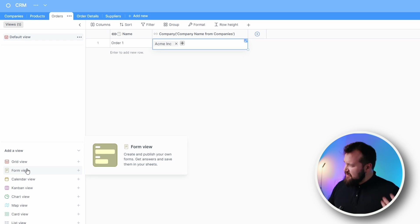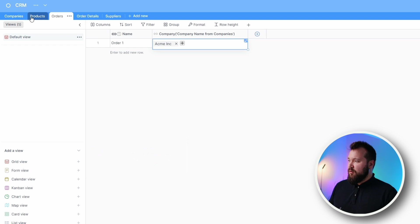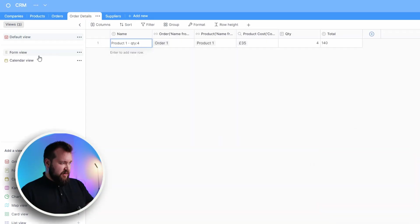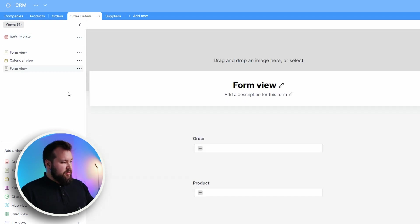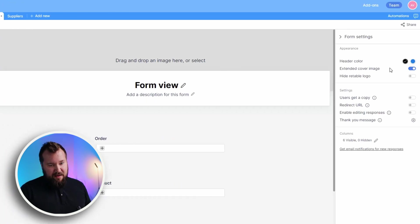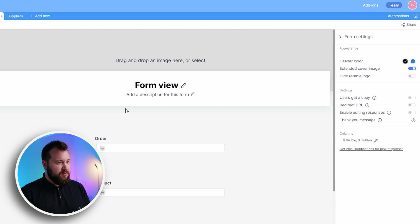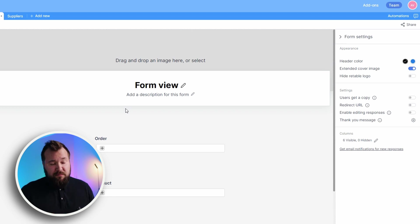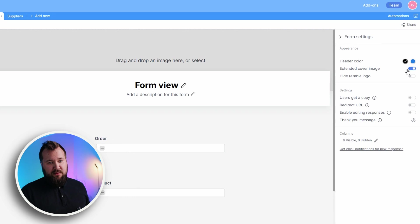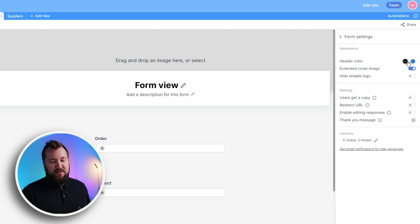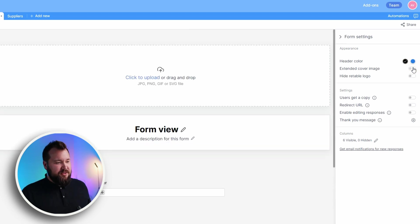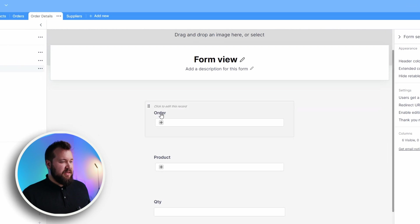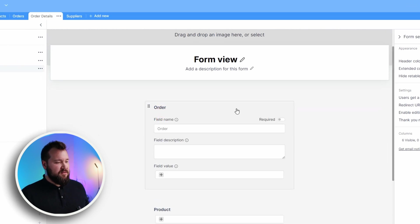I have already created a FormView during testing, but let's just create a FormView. What we have is not a bad-looking form, but what are some of the special things that we can do here that might differentiate it from Airtable's FormBuilder? Well, not much, to be honest. We have these FormSettings. We can change the color of this particular thing from blue to black. A little bit useless. Extended cover image. Hide retable logo.